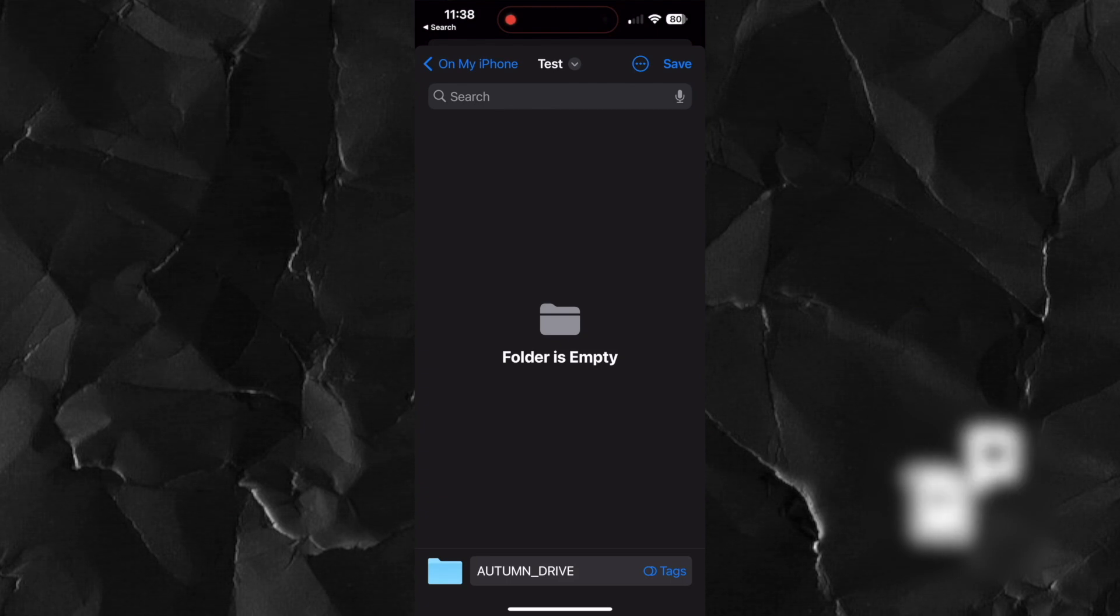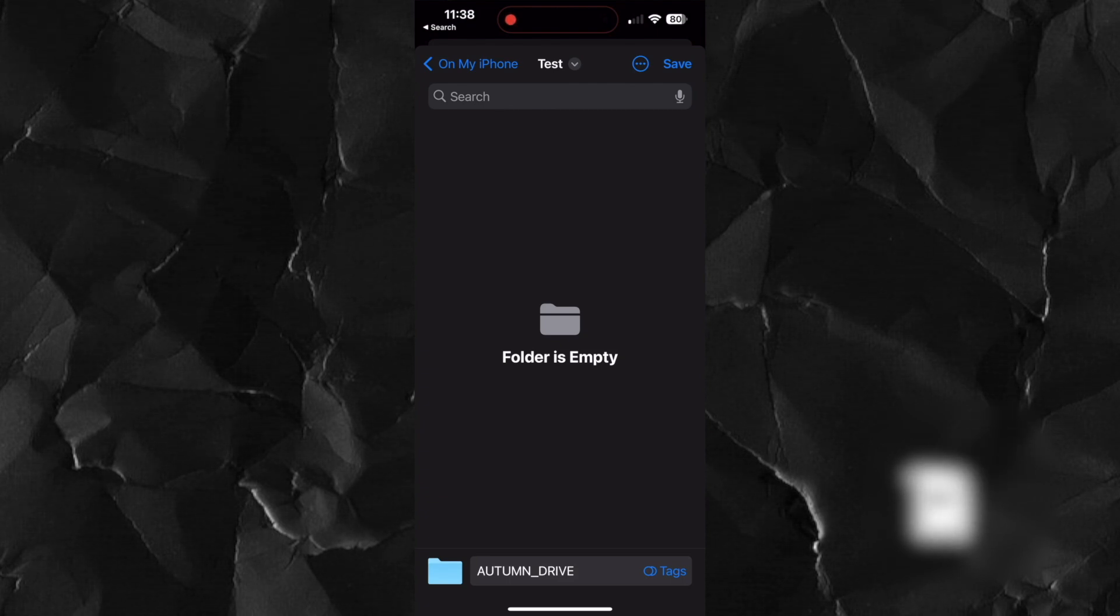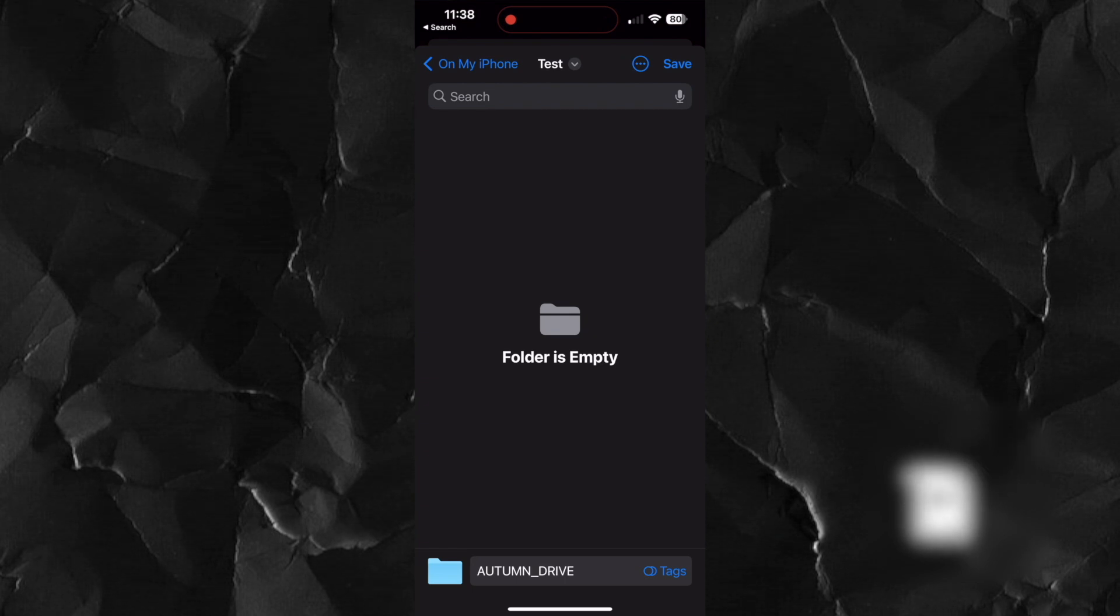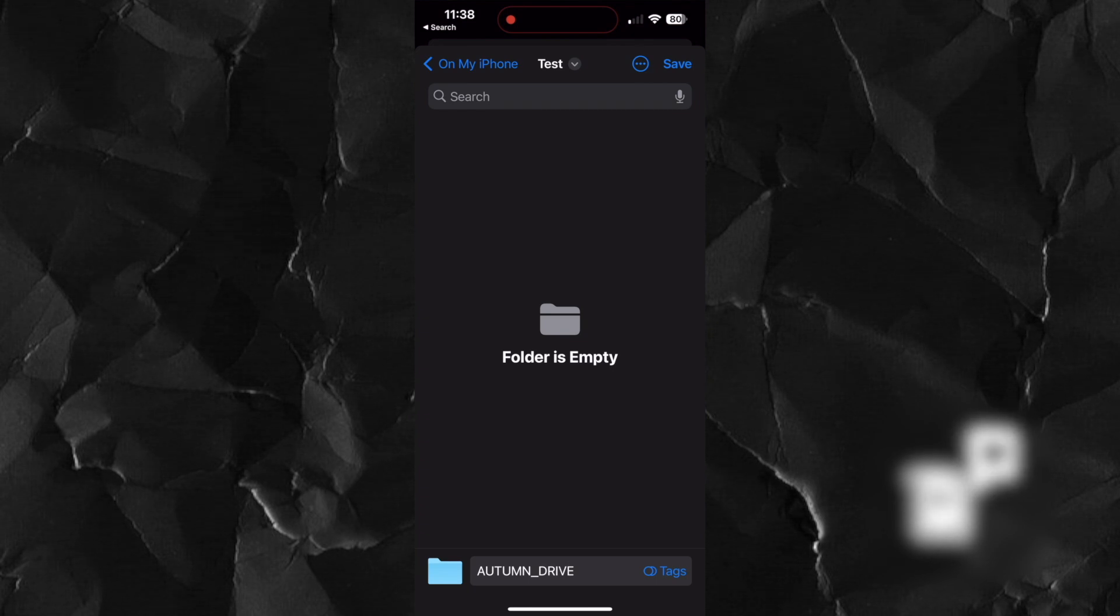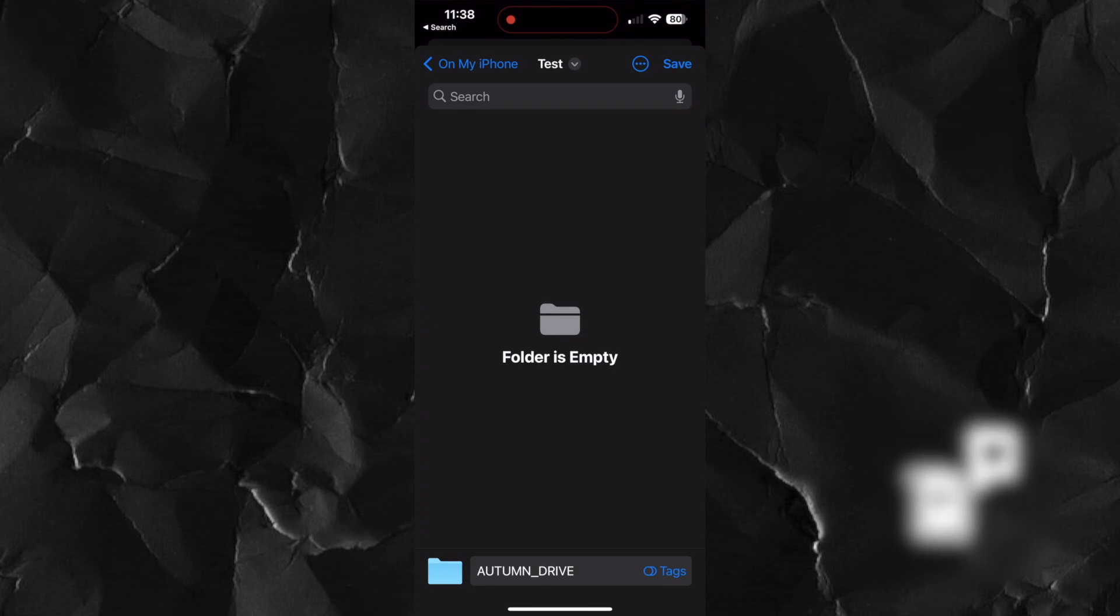Welcome to my tutorial on how to install Lightroom presets on your iPhone and iPad. Whether you're a photography enthusiast or just starting out, presets can be a game changer. I'll walk you through a step-by-step process to get your presets up and running in Adobe Lightroom Mobile. Let's go!